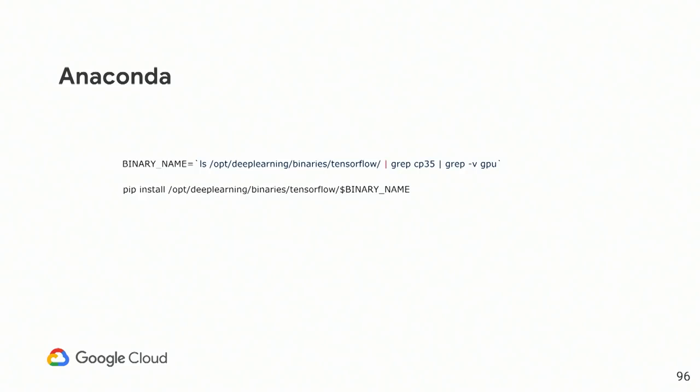In order to support this, we are actually providing a binary, our Google Compute Engine optimized binary that are pre-baked inside of the image. So you will have the ability to install them. So this is a small script that we do have on the official documentation that basically setting the path where we pre-bake the binary, and then you just can run pip install inside of your Anaconda environment.